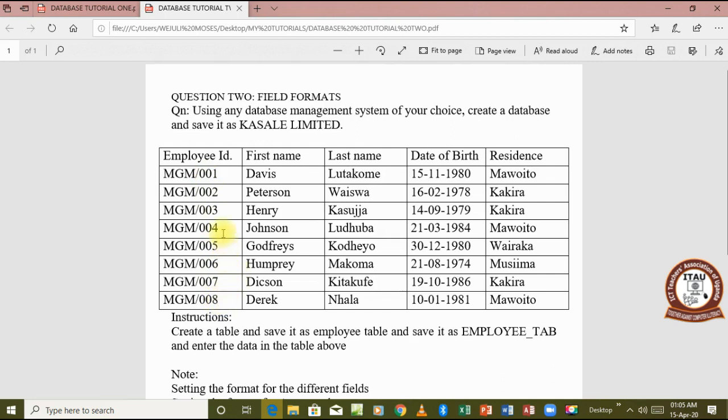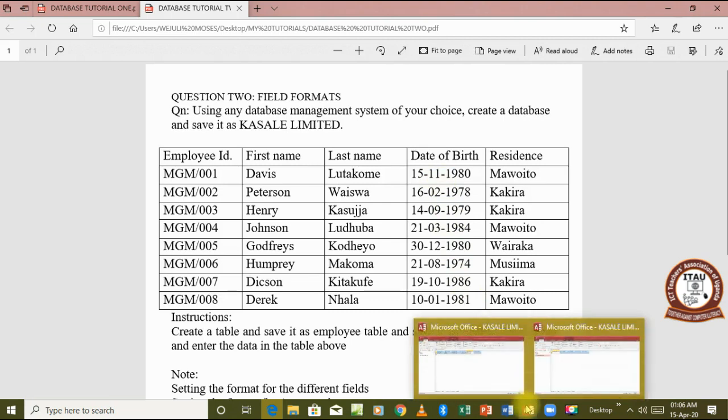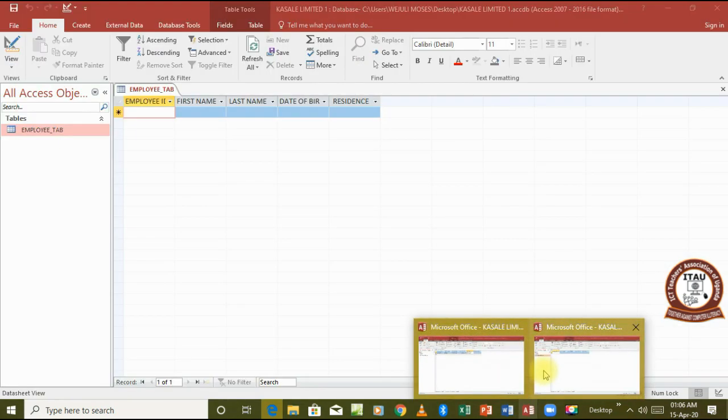When you look at our date here, it has a particular format with which it's appearing, and therefore it's upon us to also go and set our date to appear the way it is here. Now let's go to our table.